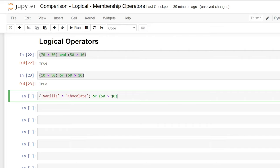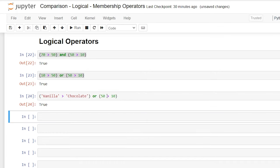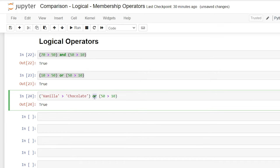So if we say or here, it will come out true. And if we say and here, it should also be true because V is greater than C and 50 is greater than 10. So this should also be true.